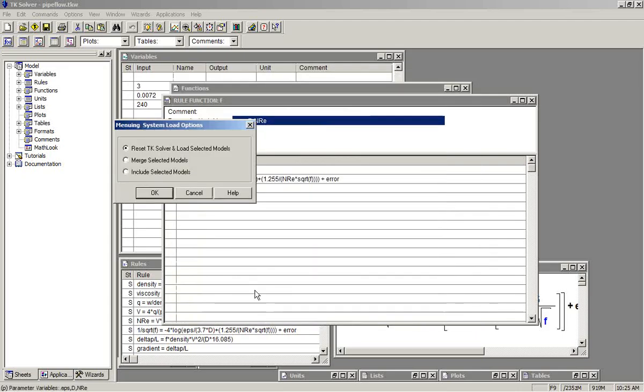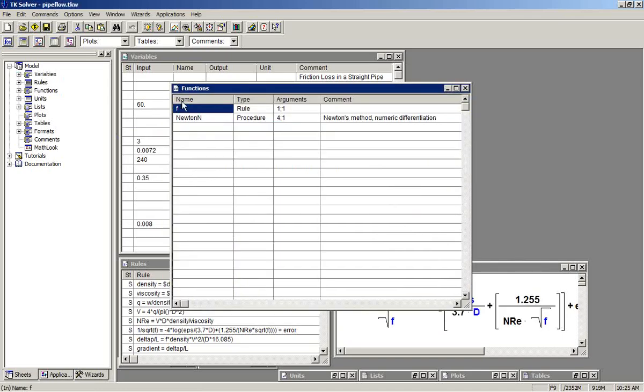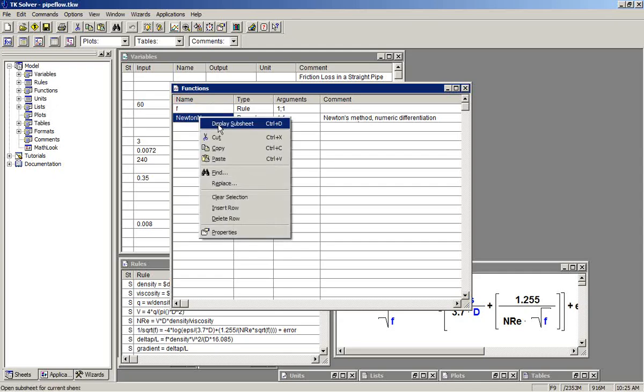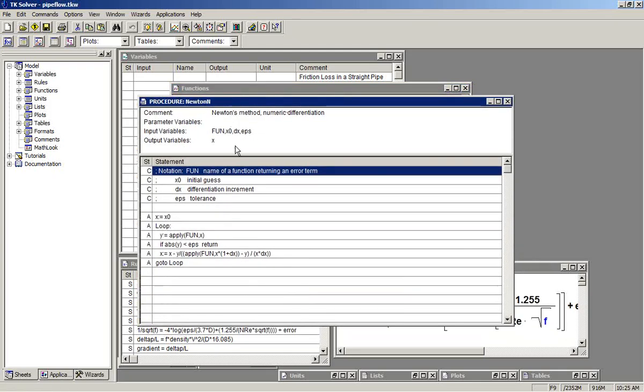Select that, merge, and now we will see on our function sheet we have a function now called Newton N. It's a procedure. We'll open this up. Newton N needs four inputs and returns one output. The nomenclature is shown below here.